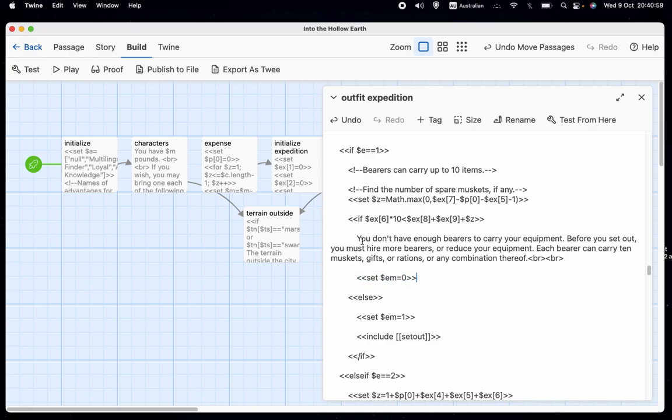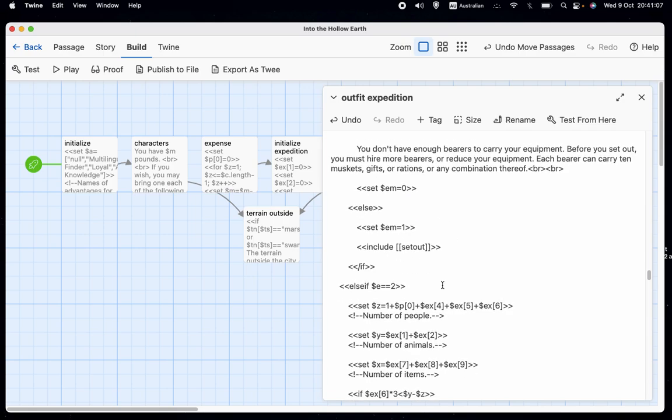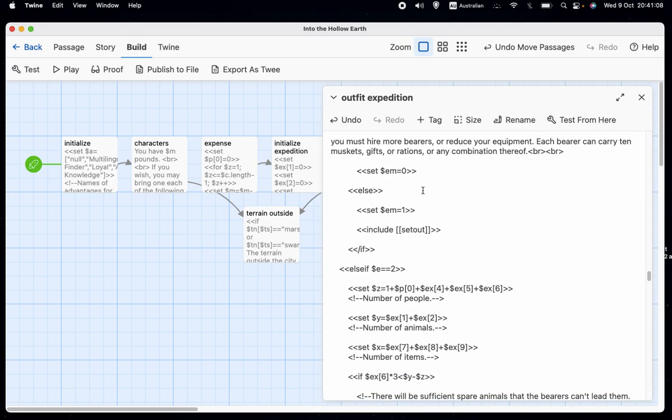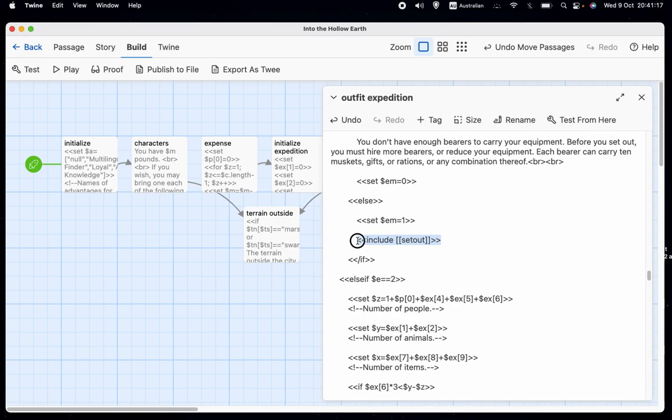So in this case where the message is, you don't have enough bearers to carry the equipment, EM will be set to zero. We also have, where we had a message that says, if you want, you can set out. And then you press the button set out to continue. We have an include, which says include, square bracket, square bracket, set out, n square bracket, n square bracket.